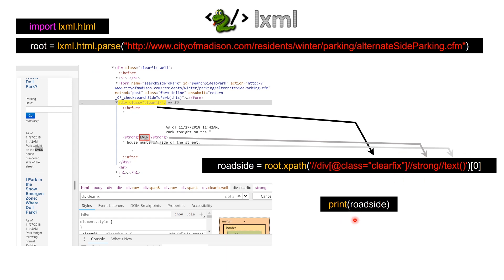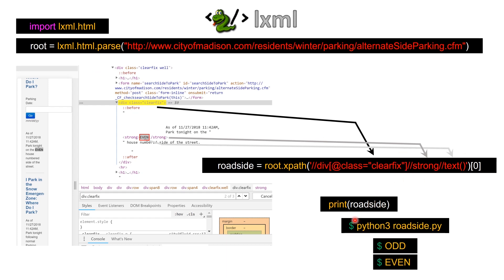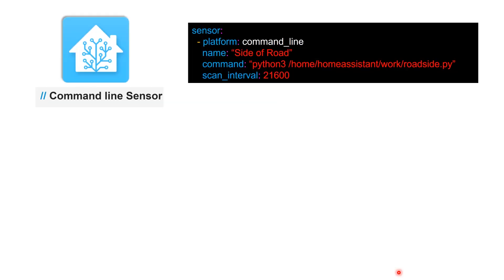When you run this—when you say python3 and this particular .py—you get odd or even depending on what the website says. Basically the days that are odd you're going to get odd, and when you have the days that are even you're going to get even.